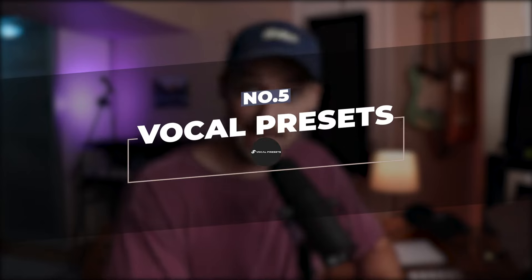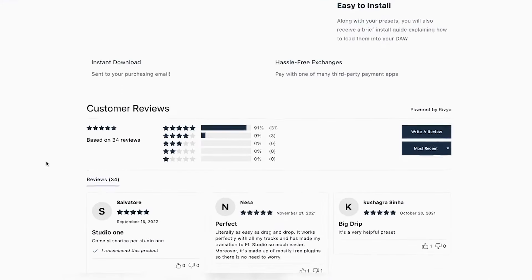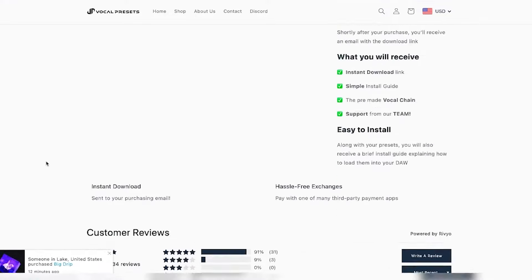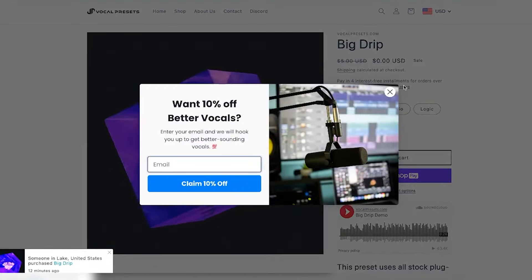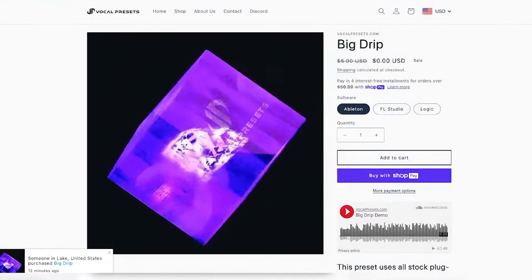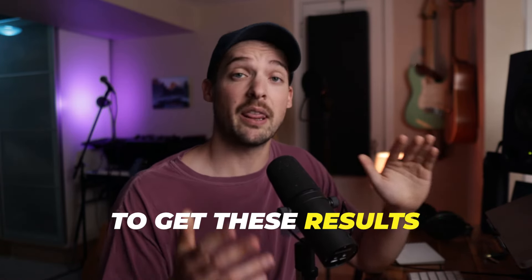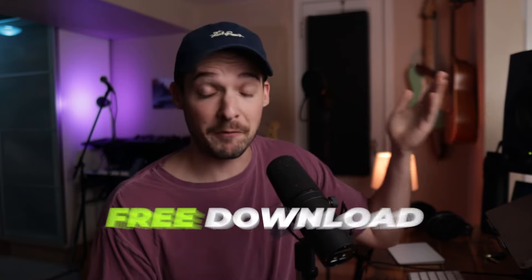Moving along to number five, which comes from VocalPresets.com — one of the leaders in the space when it comes to vocal presets. If you're looking to add some zest to your vocals, they actually have a free vocal preset pack for FL Studio that you can try out before buying some of their more expensive packages. The presets help your vocal cut through the mix and sit where it needs to go. You don't need production knowledge to get these results — it can happen from a free download just like this.